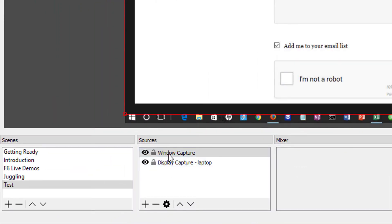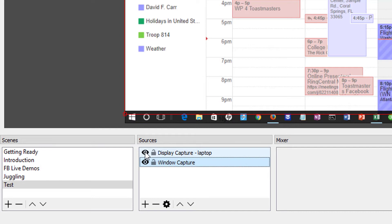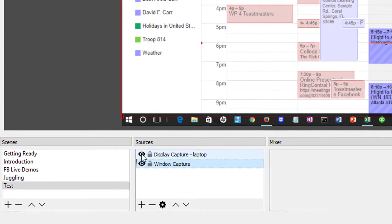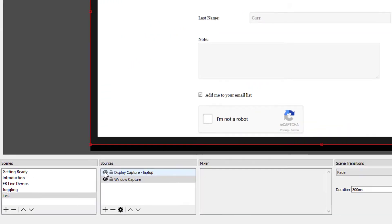So now I have a couple of different windows captured and I can rearrange these here to decide which one is going to be on top. And I can also just click the eye icon to hide one of them.